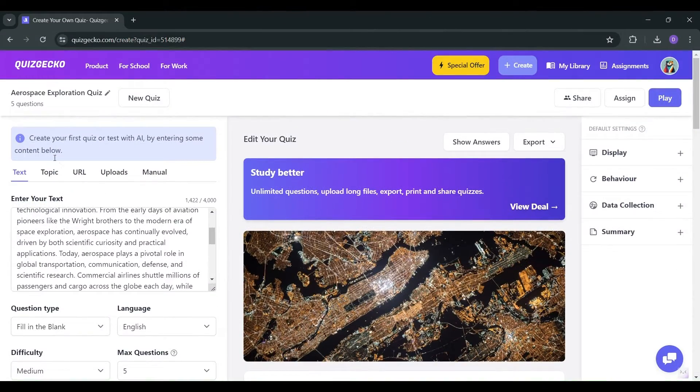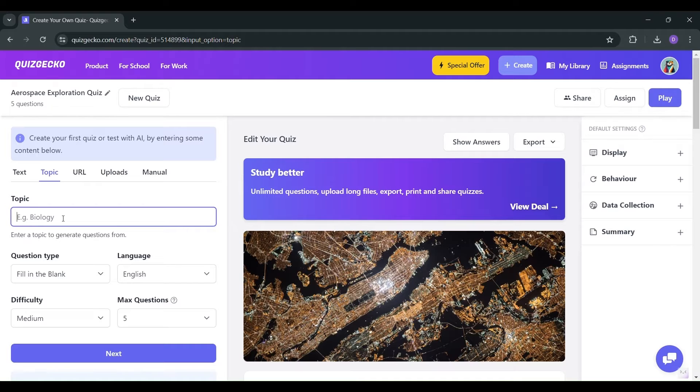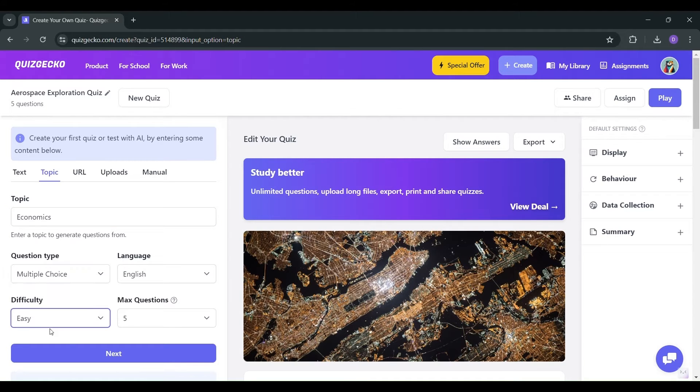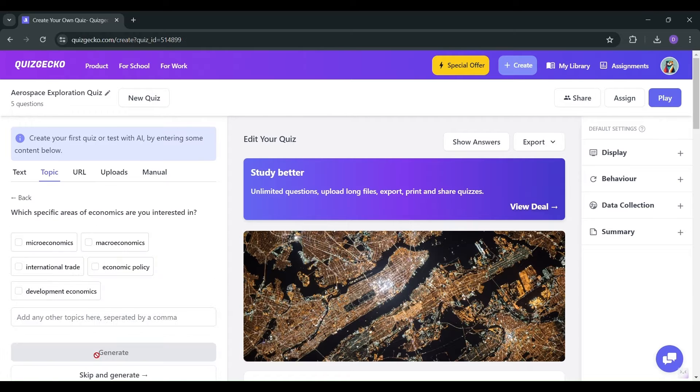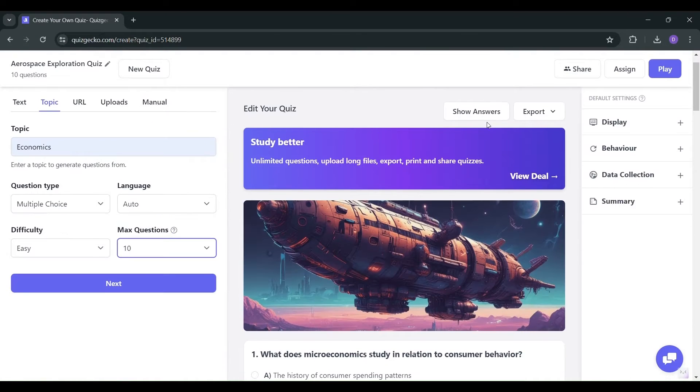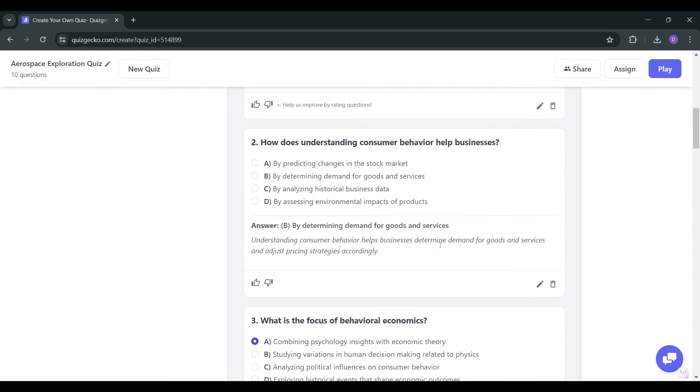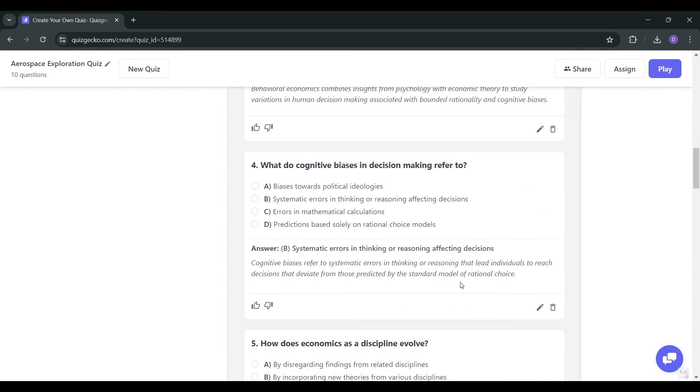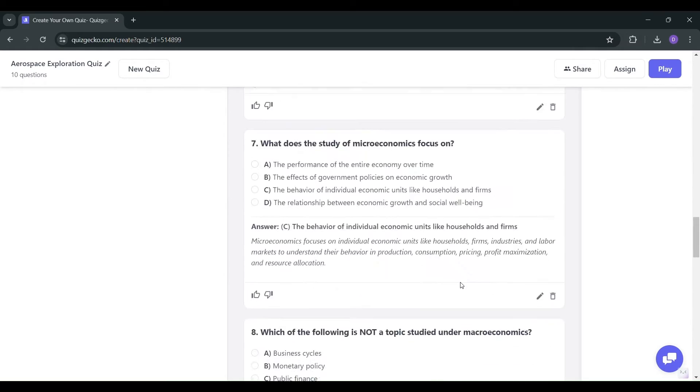Next, topic exploration. Interested in a specific subject? No problem. Enter the topic like economics, customize your quiz preferences, and let Quizgecko work its magic. In just a few clicks, you will have a comprehensive quiz at your fingertips. Preview it. Ready to supercharge your learning experience?